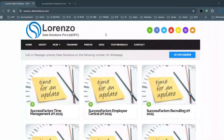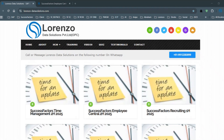Welcome to Lorenzo Data Solutions. My name is Anipe Abraham, SAP SuccessFactors consultant and corporate trainer. Today in this short video I would like to explain the latest updates related to Employee Central H2 2025 release. I have already posted a blog on my website last week and I would like to explain those updates to you.